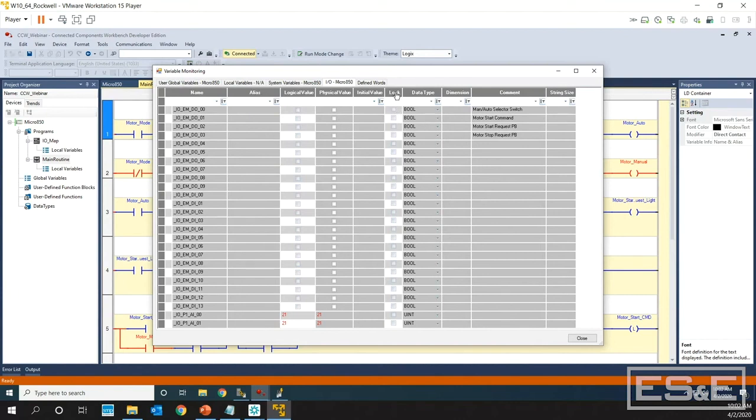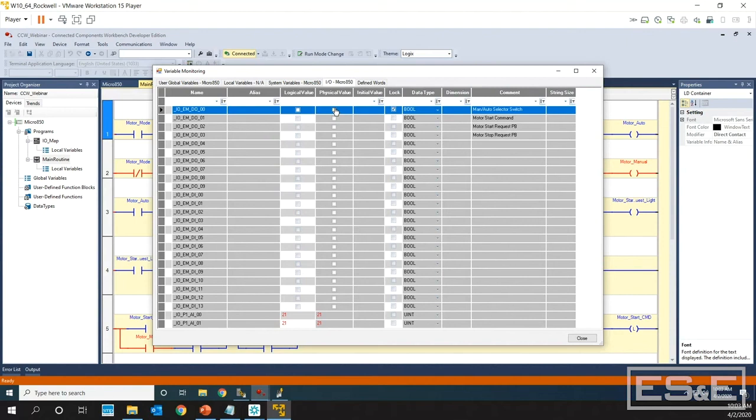In order to do forces, it is a lock. You checkbox the lock. On digital outputs, I want to force the physical value. It will drive that circuit and make it work. Once you click the physical value, even though the logical value stays blank here, it will actually be on.